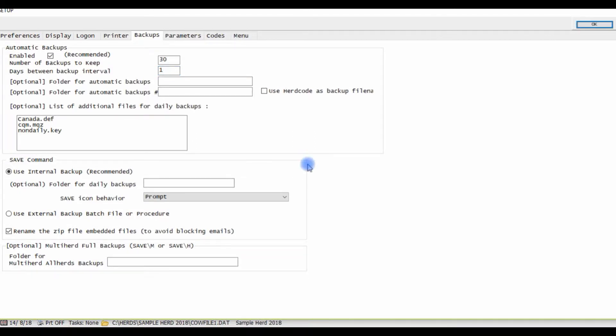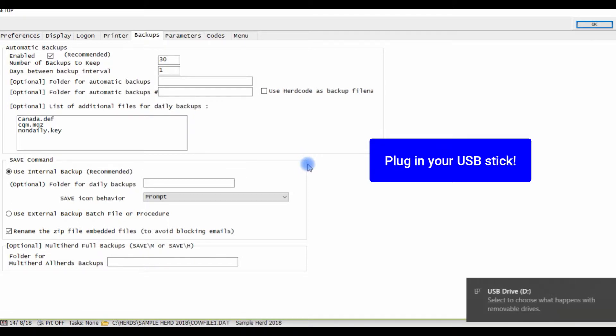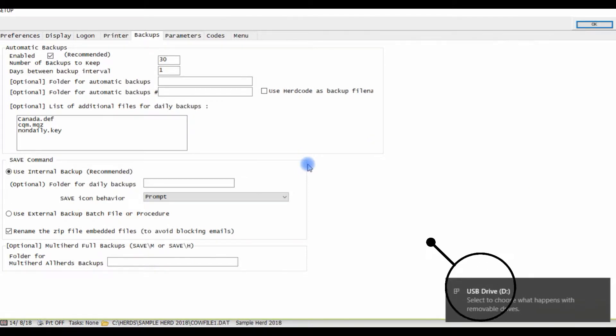We highly recommend that you use a USB stick for automatic backups so your backups are saved in an external location in case of a hard drive failure. So the next step we take is to plug in the USB into our computer. This will allow us to see the drive letter associated with the USB stick. Here it's drive D.